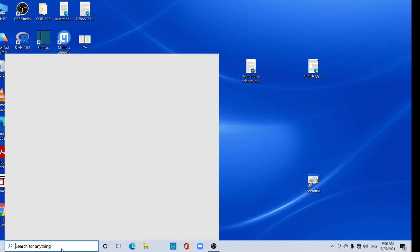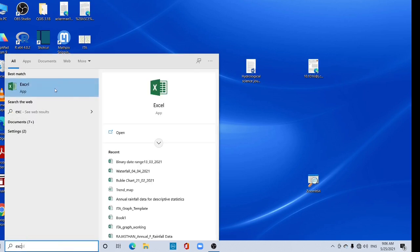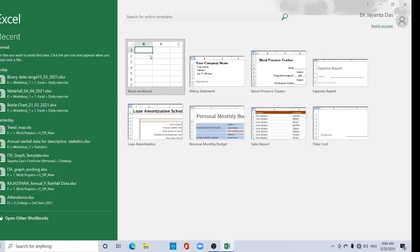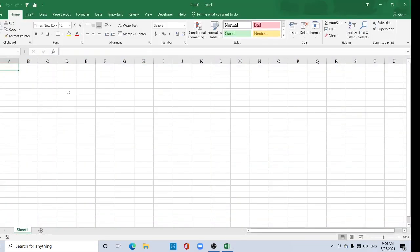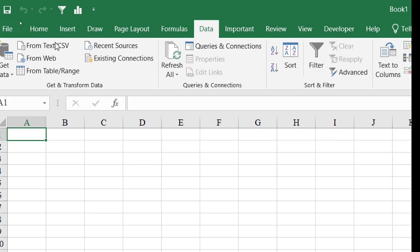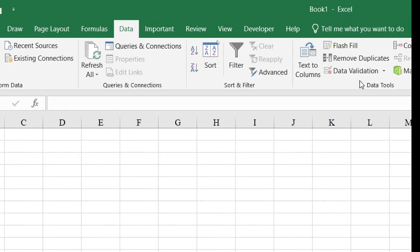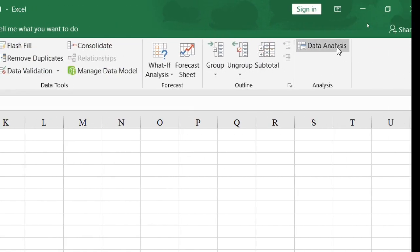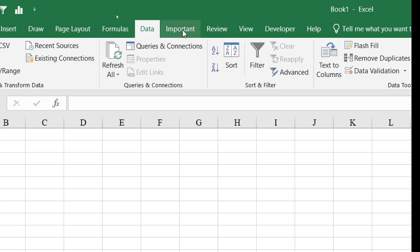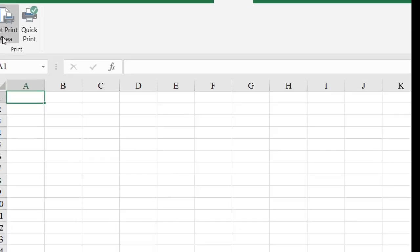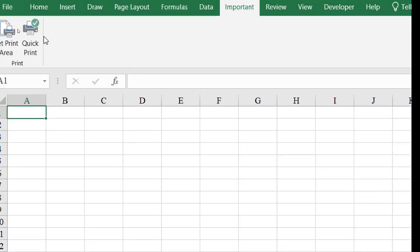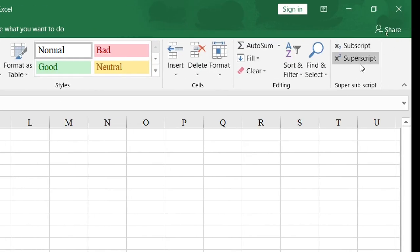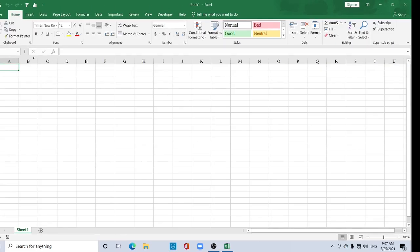Open again Excel. Now see, my default font Times New Roman, size 12. Here two quick access toolbar added here. Data in the Data tab, I have added Data Analysis tool also. Here Important, after Data, I have added one Important tab. Under this Important tab I have added two tools, Print and Quick Print. And in the Home tab I have added Superscript, Subscript. This way you can customize your ribbon, you can customize your worksheet. Thank you for watching this tutorial. See you in the next video.